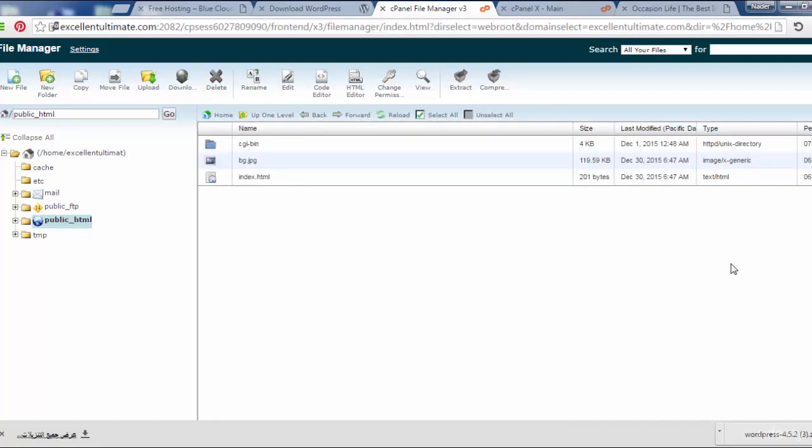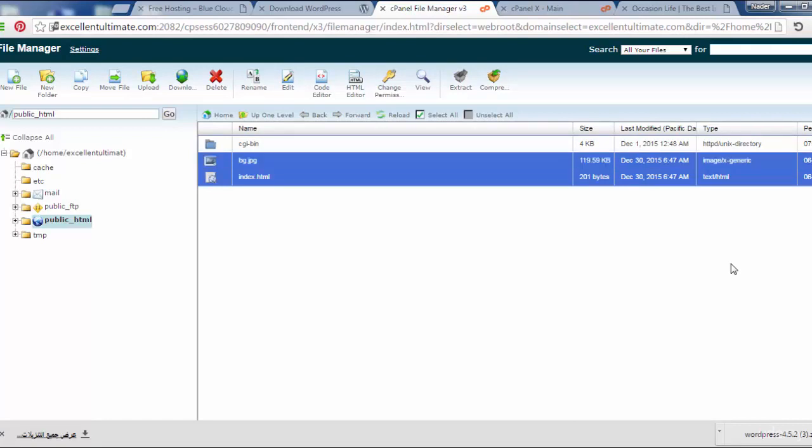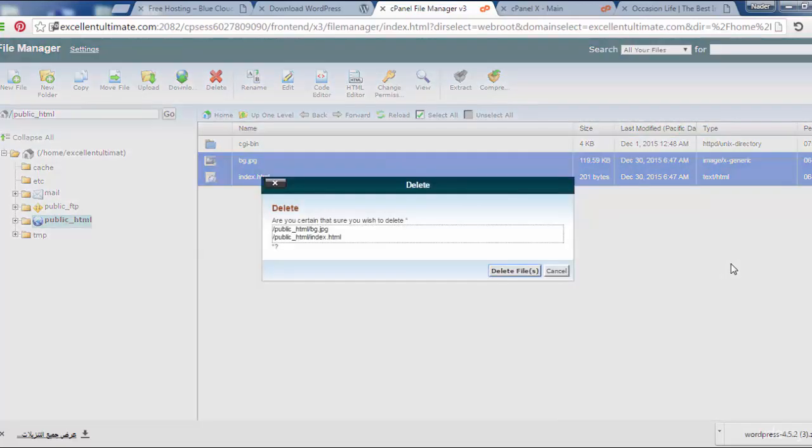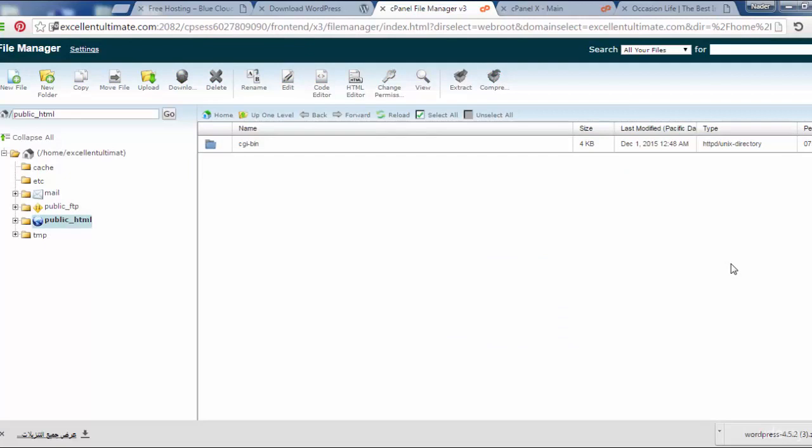Now I have to remove these files - blog.jpg and index.html. Click here to select them and click here for delete. These files I uploaded a couple of months ago to make an under construction image for the site. But now we have to upload the site. To do that we have to come here for upload.